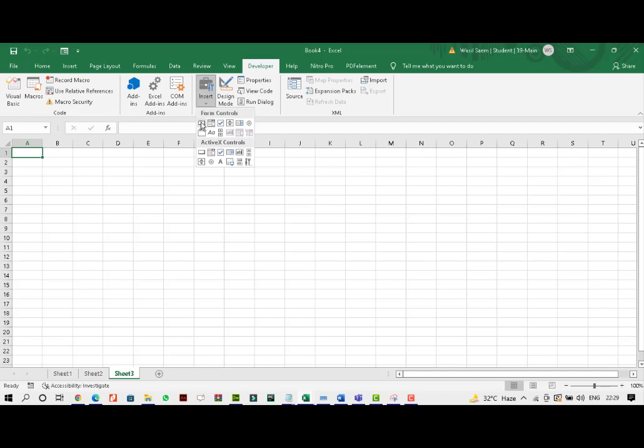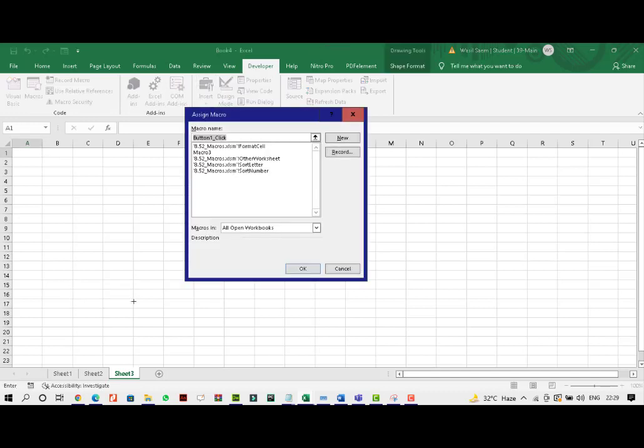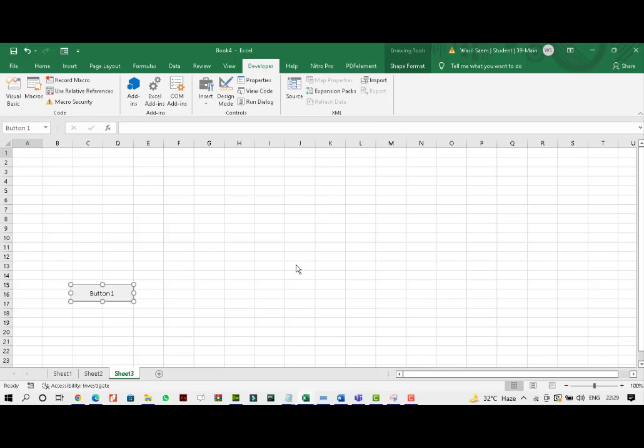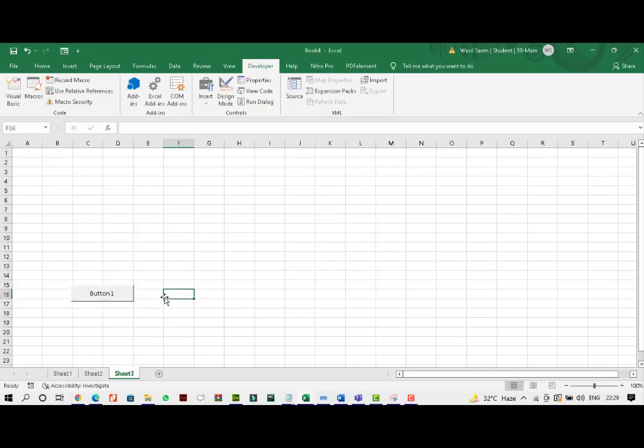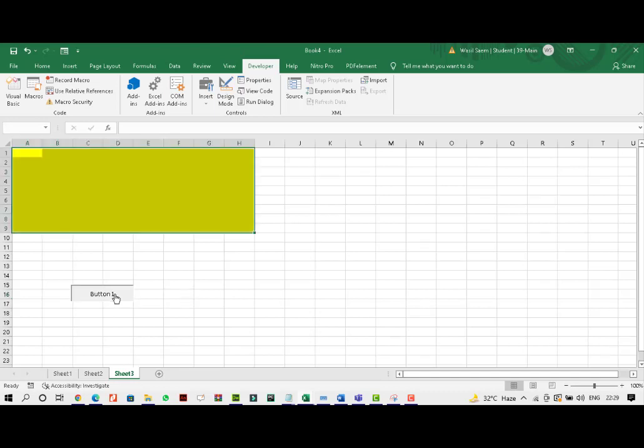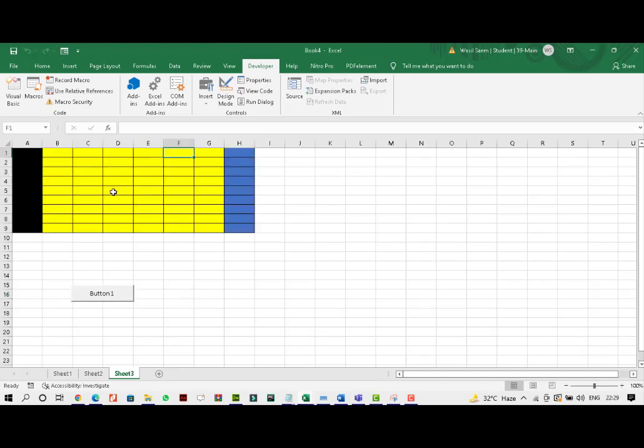From here, I can select a button. I'll place the button here. As soon as I do so, the button requires me to select a macro and this is the macro that I want to select. I'll press OK. I can even double click on this and I can change the text on this, but I will not do it right now. So once I click on this, you can see what's happening.